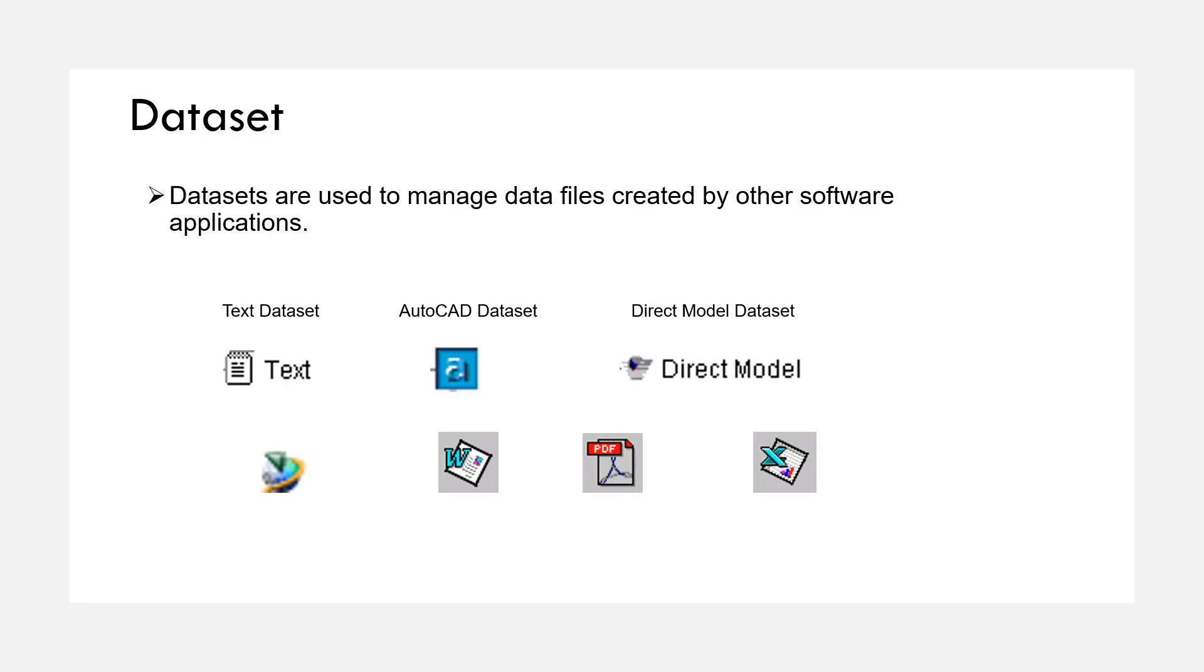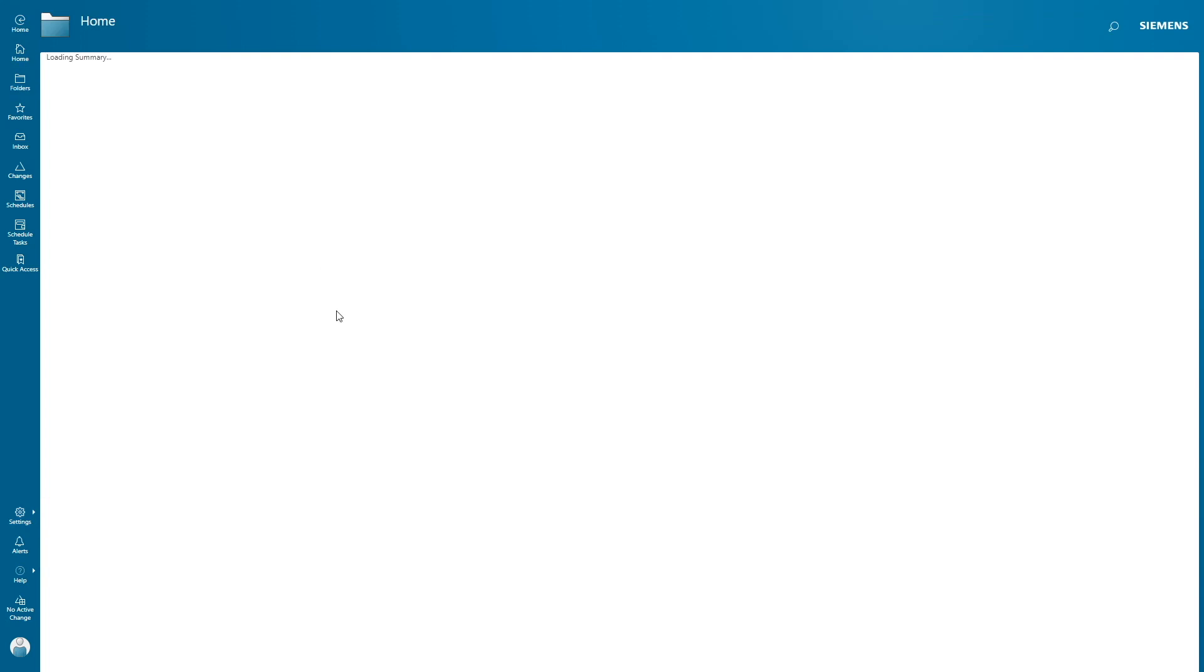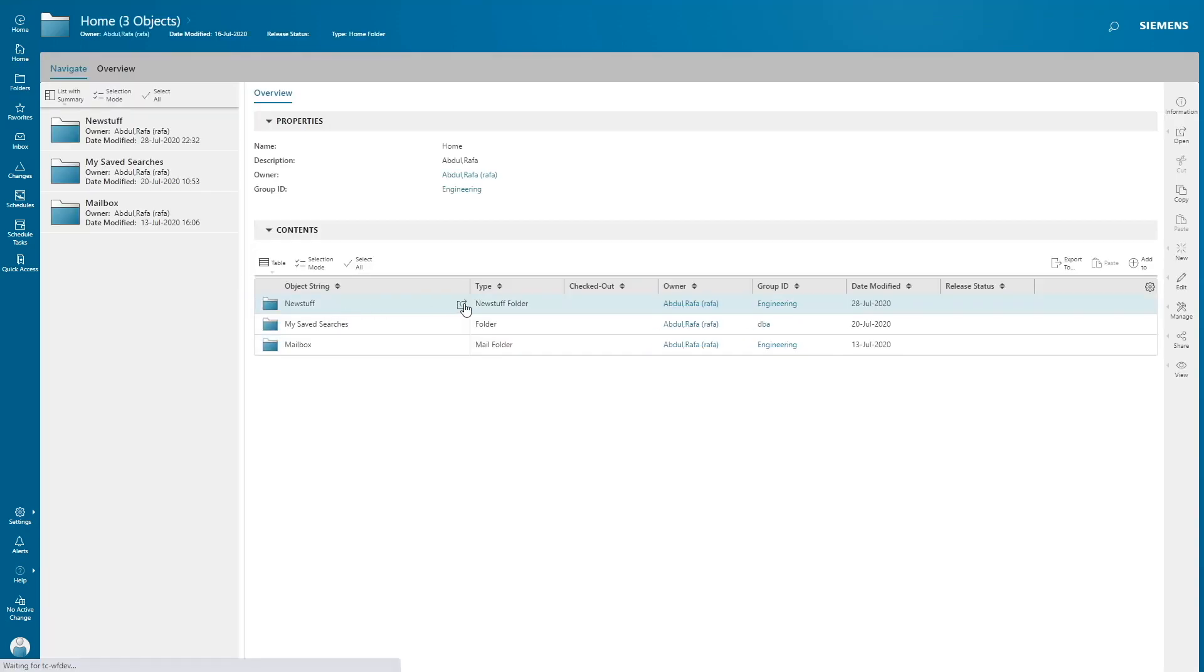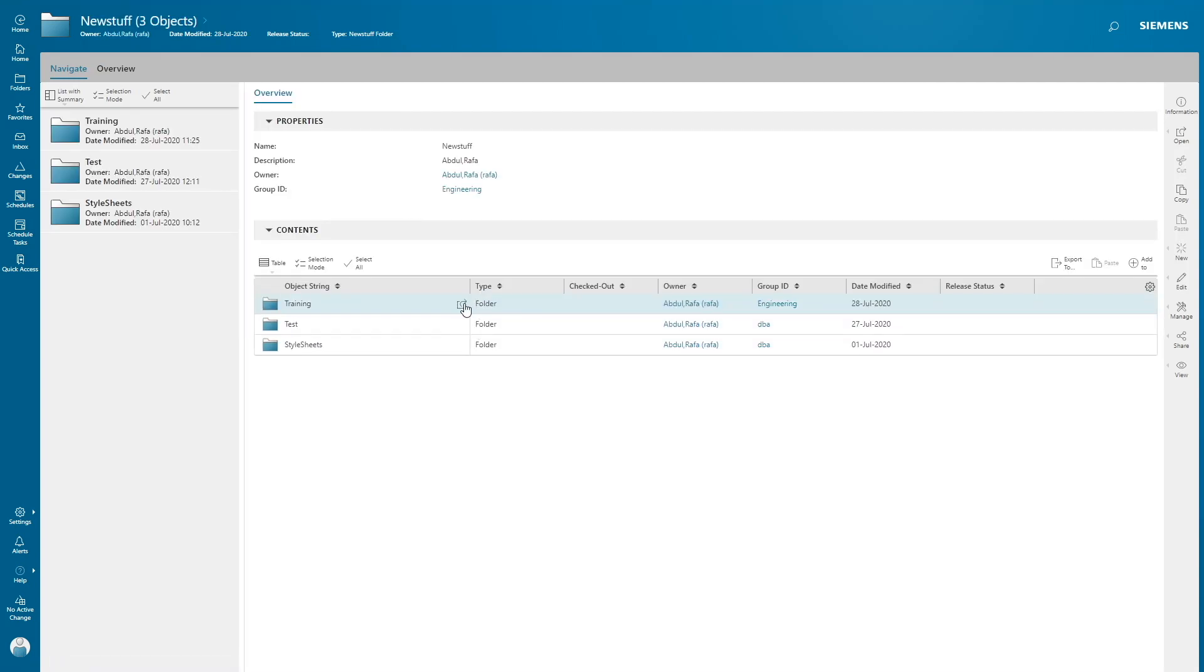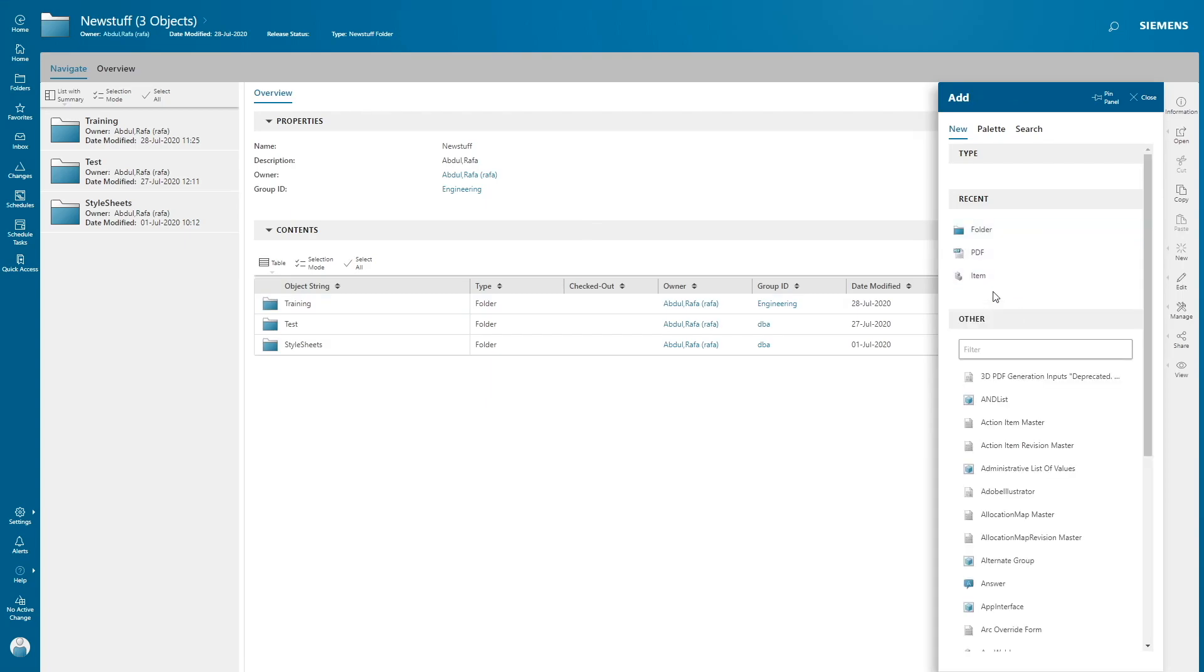Now let's get into Active Workspace and see how to create these objects. First, go to settings and turn on labels. Now go to your folder icon, then go inside your new stuff. Now I'm gonna create a custom folder. Click on add, just type in folder.